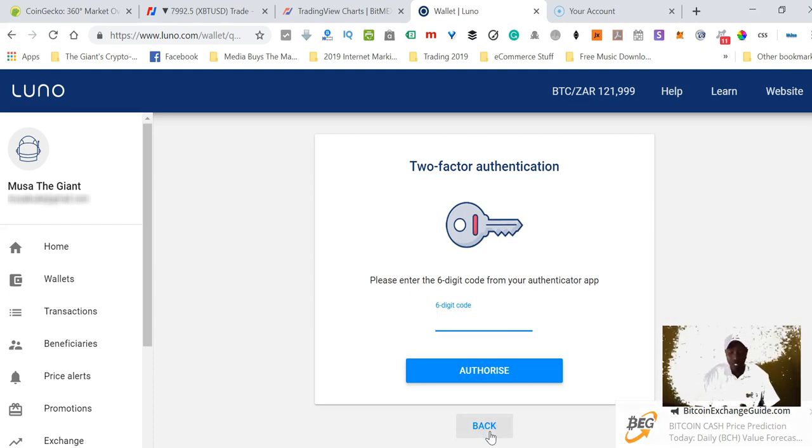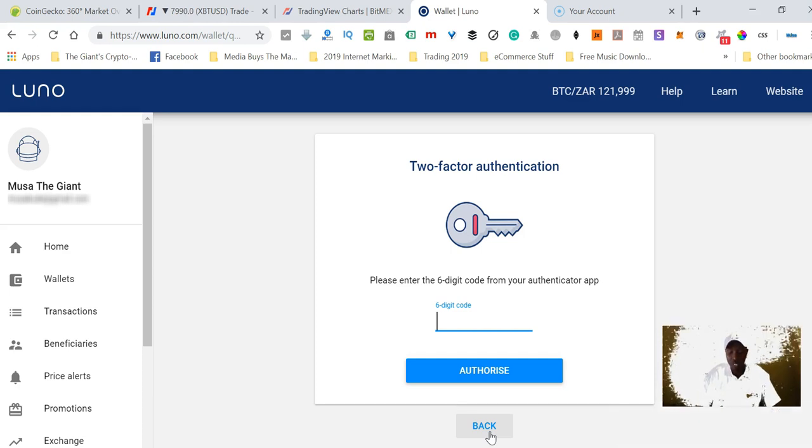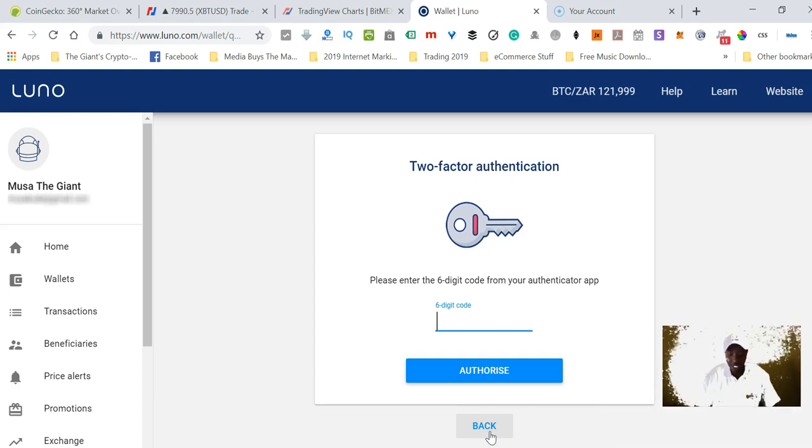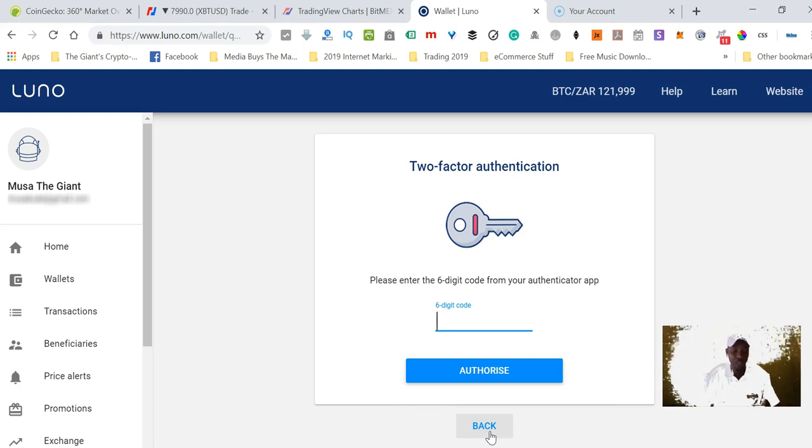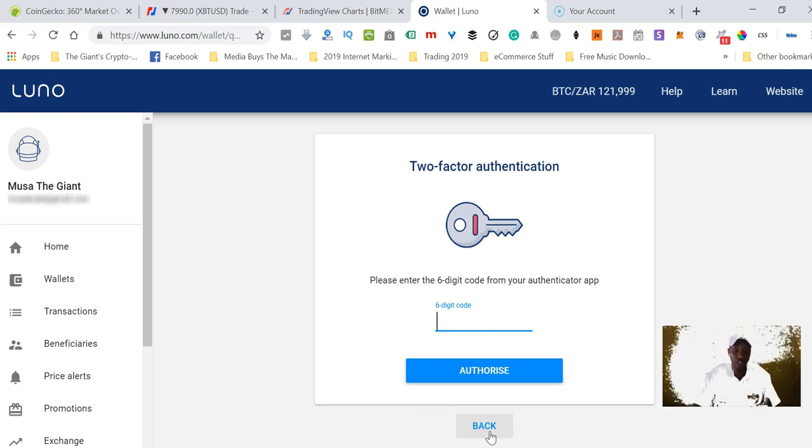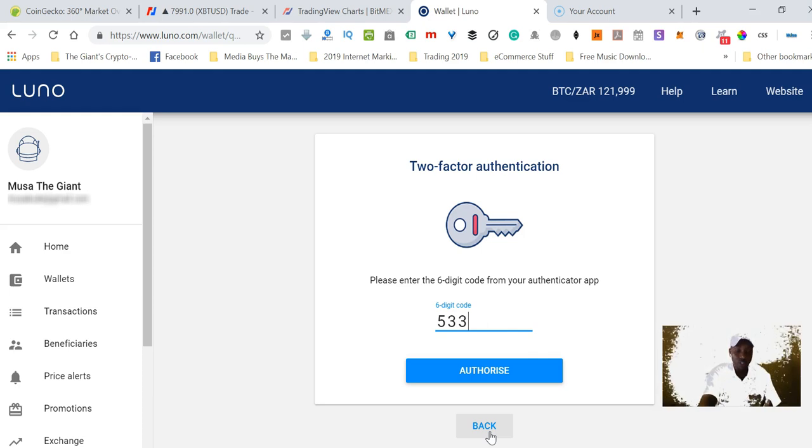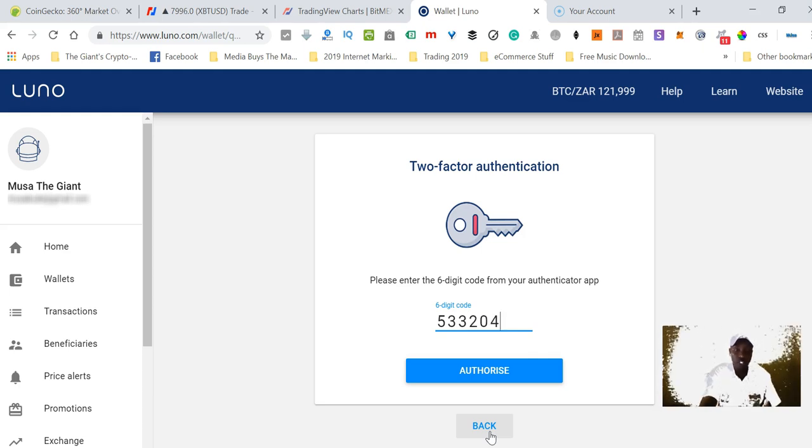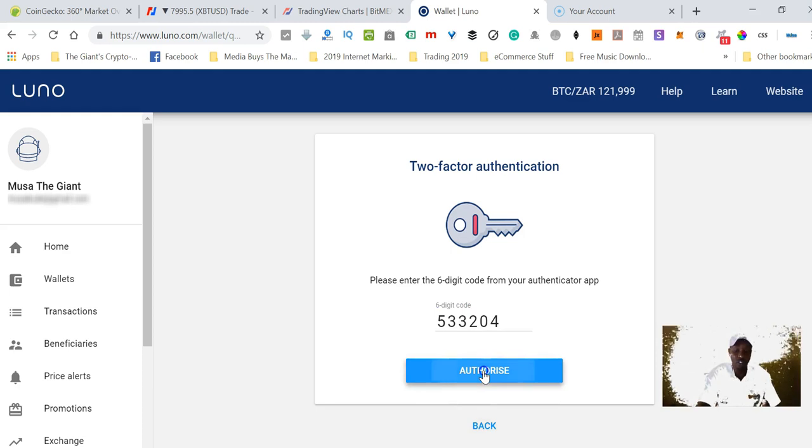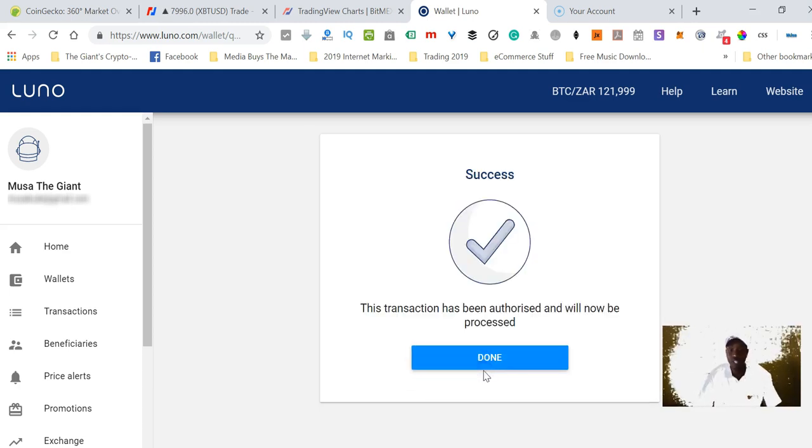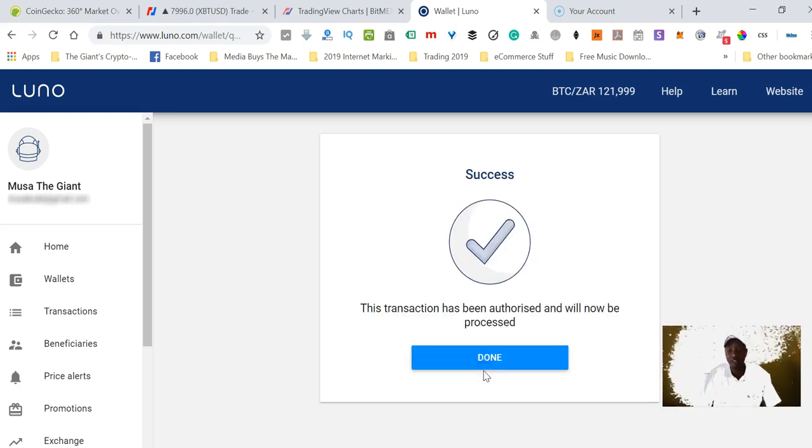Now I need to indicate that I really want to do this by putting the authenticator code that is generated by Google. You want to make sure that your account is protected whenever you're making transactions. You don't want anybody to hack your account and steal your crypto from you.